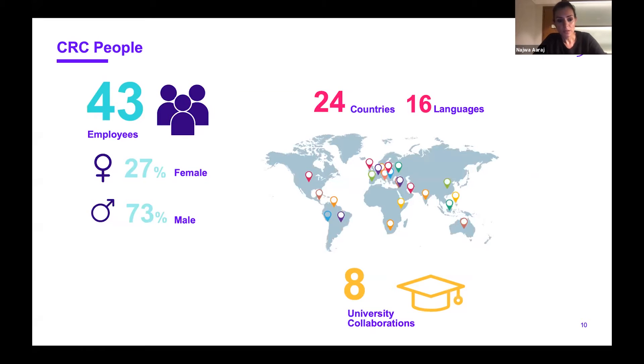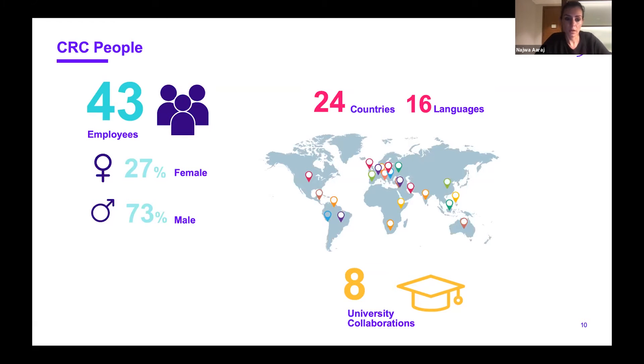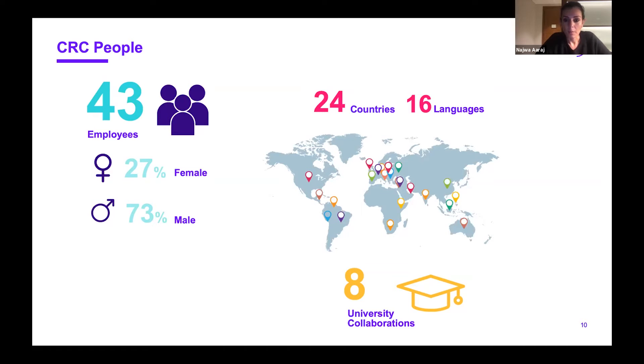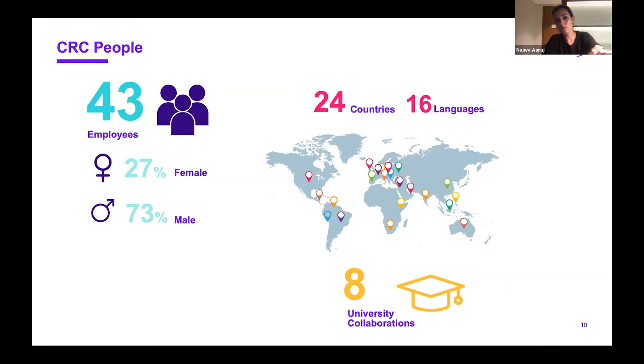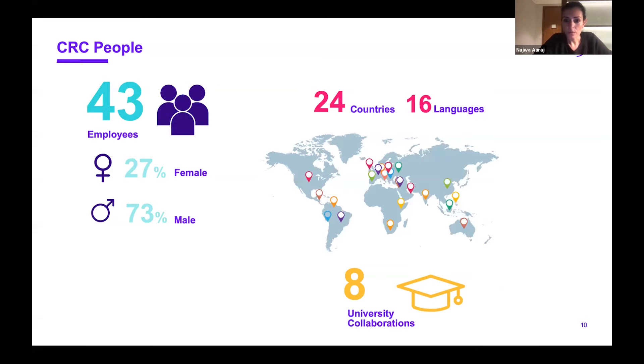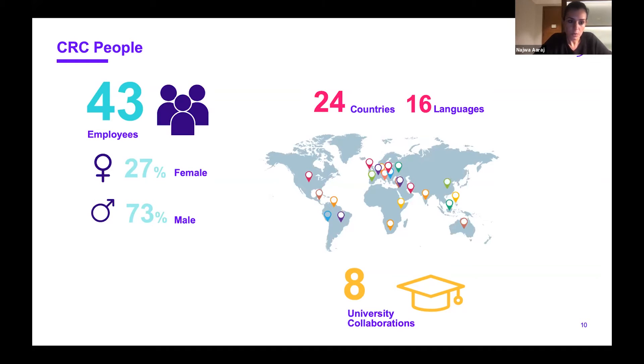In terms of the TII Crypto Center, currently we've grown to be 43 employees, 27% female which I'm very happy about and 73% male. Our team is very diverse, with cryptographers, researchers, and engineers coming from multiple countries and speaking 16 languages.